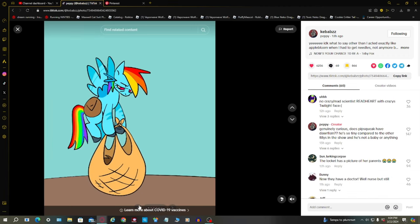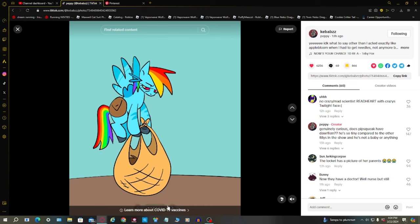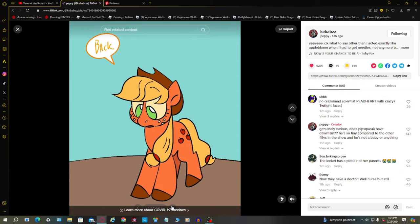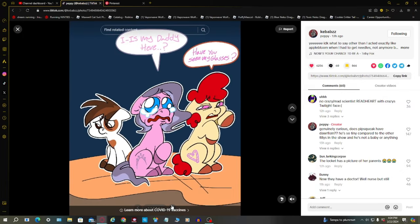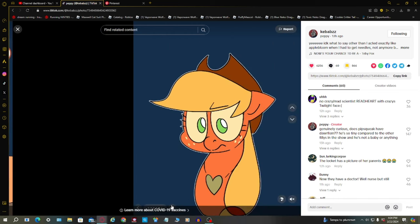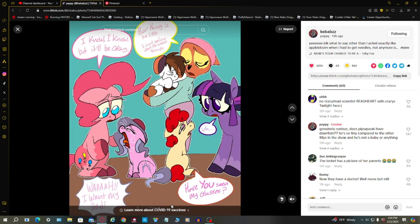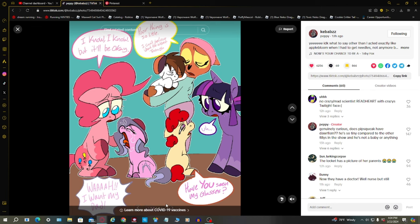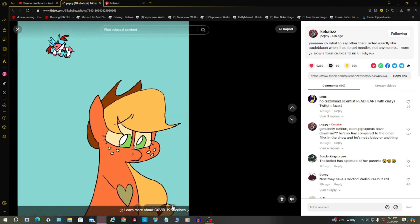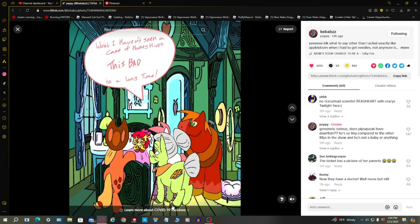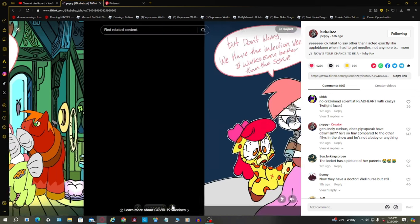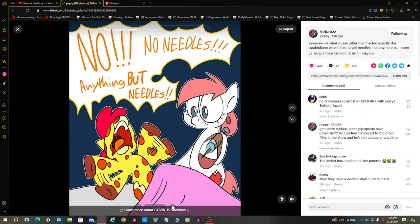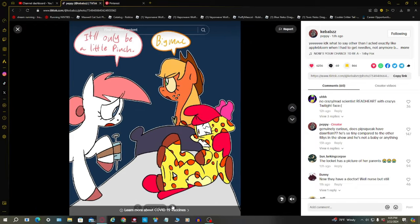I'll take them back to the safe zone and come back for you. I think this is a speed paint of Cupcakes. Good old candy gore. Oh my gosh, okay. Rainbow Dash, you're back! Is my daddy here? Have you seen my dad? Poor thing is so little. I can't believe what he went through. I know, but it'll be okay. Well, I haven't seen a case of horsey hives this bad in a long time. Don't worry, we have the injection version. It works even better than syrup.